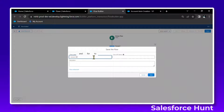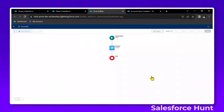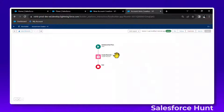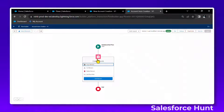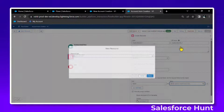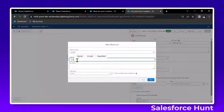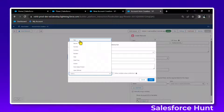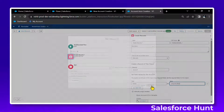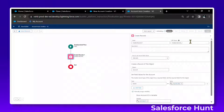Click done, then save this screen flow — name it something like 'New Account Create'. Click save. Now go back to your auto-launch flow, open it, remove the hard-coded value, and create a new resource. This new resource will accept input — create a variable named 'input_acc_record', set the data type to text, and mark it as an input variable. Click done and save.